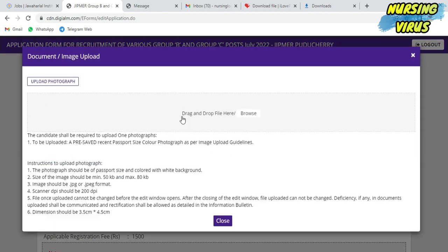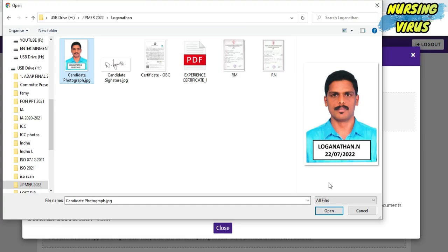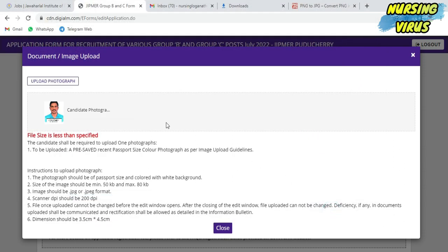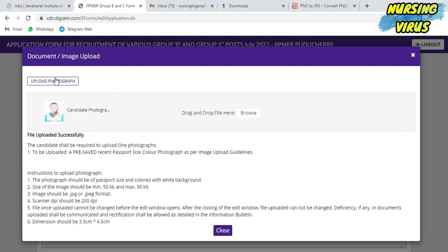Next is the important document photo and signature uploading. The photo should be with the name and the date of taken. Don't forget to attach that kind of photo with a white background, as that is their requirement. The photo should be 50 to 80 KB in compulsory JPG or JPEG format.